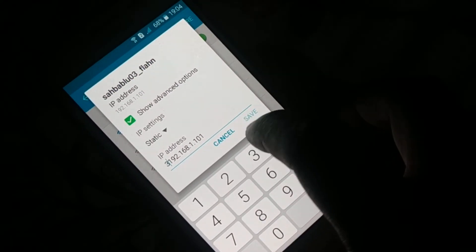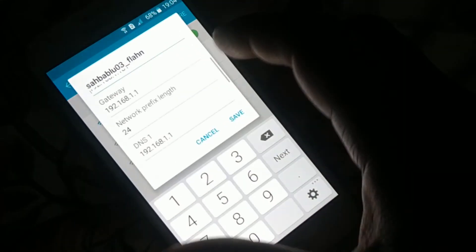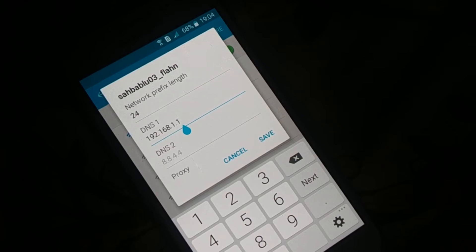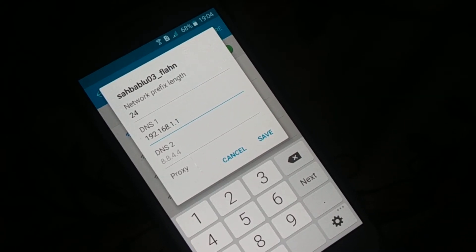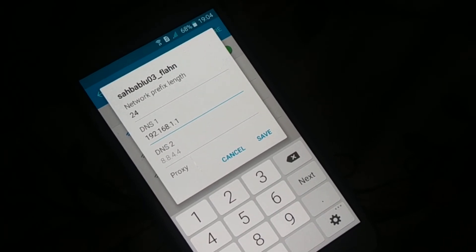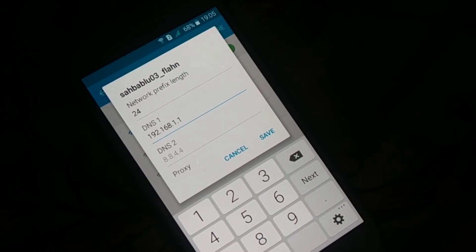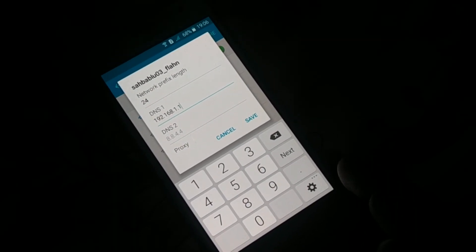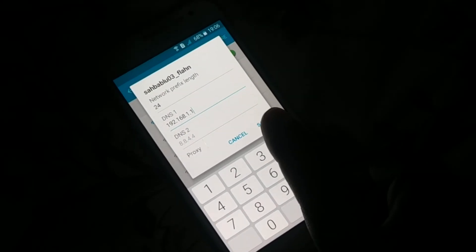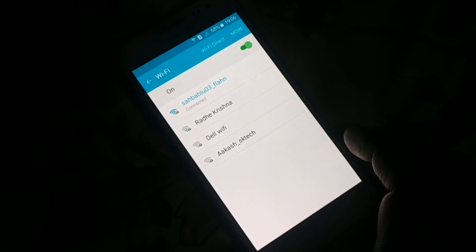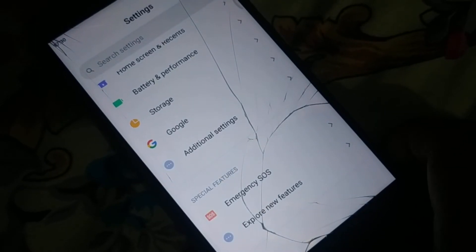If it does not work, tap the network again, go to Manage Network Settings, and make a slight change to the DNS. Remove DNS 2, leaving it empty. For DNS 1, instead of 8.8.8.8, change it to 192.168.1.1. Click Save — this should also connect your network. Try browsing the internet and see if it is working.